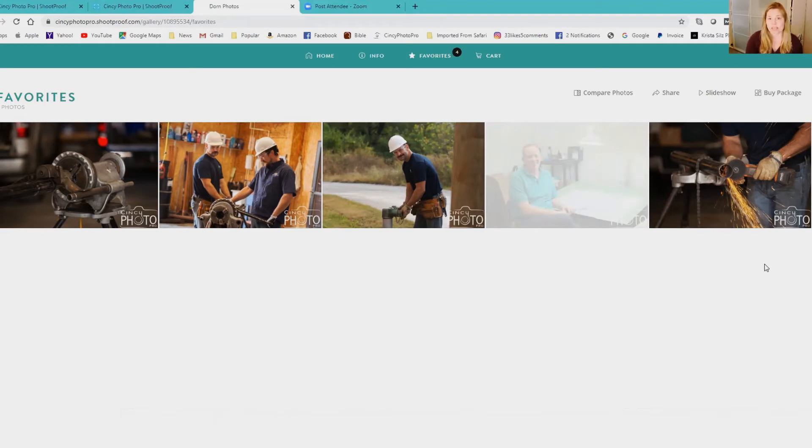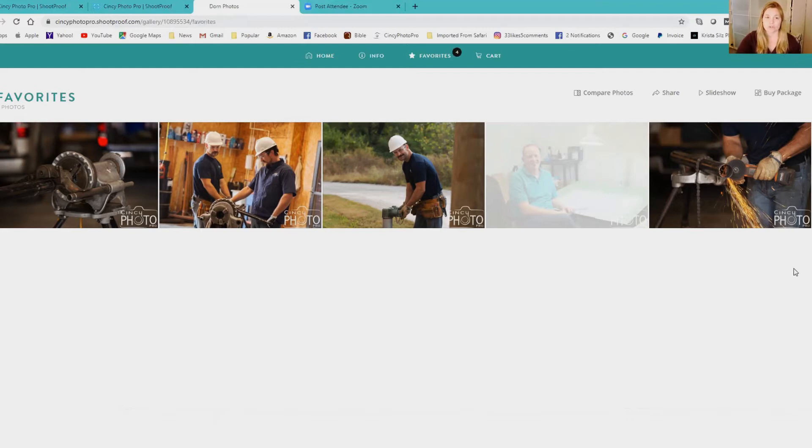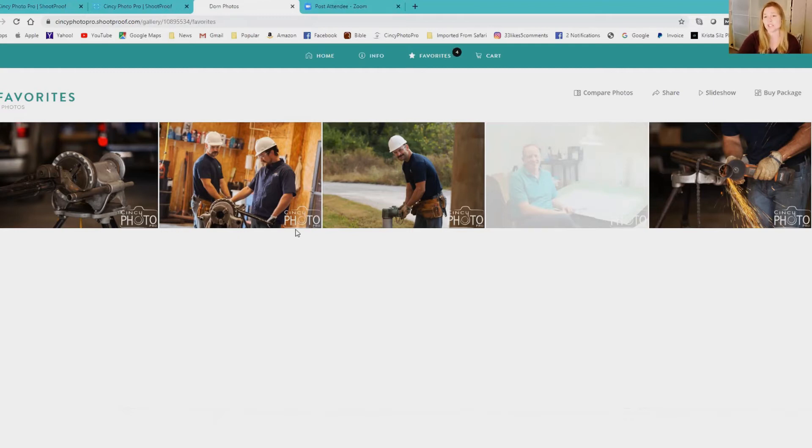Once you've made your selection - so you get the ten or thirty images from your session - you make sure you have that many in your gallery and then you just send me a message saying I made my selection, then I can see that on the back end.